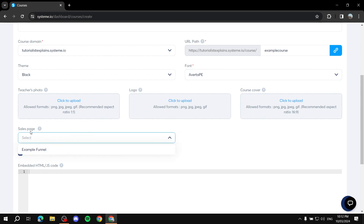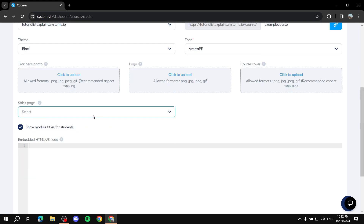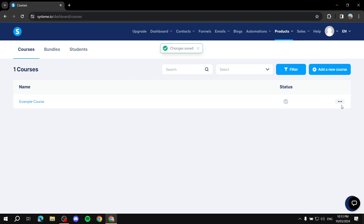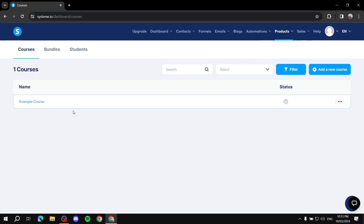You can select a sales page — we'll keep it empty for now, and I'll show you how to create an entire funnel for this course later. Next is 'Show module titles for students,' which controls whether section titles are visible to students. I'll leave that on. If you want to embed custom HTML code you can do so here. Once done, click Save.